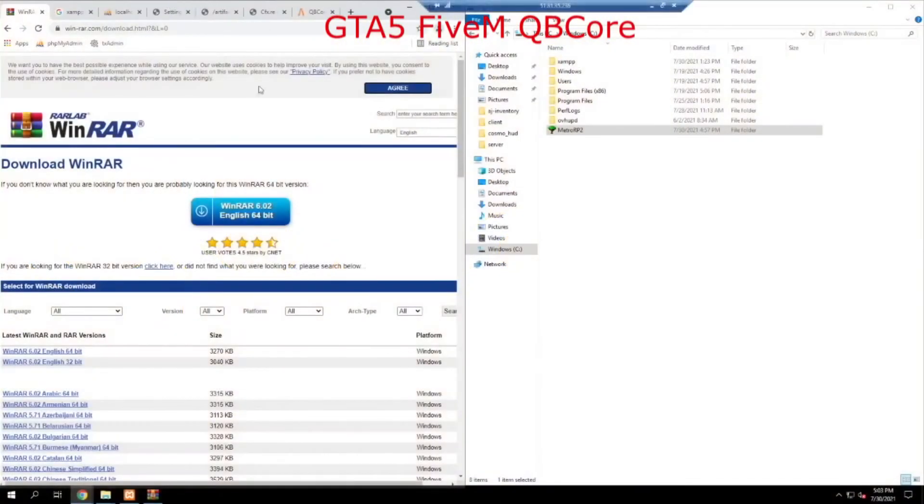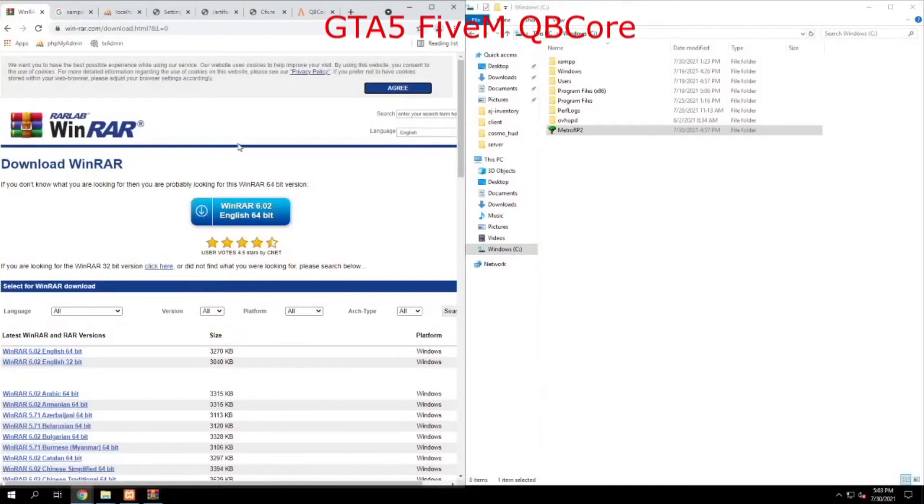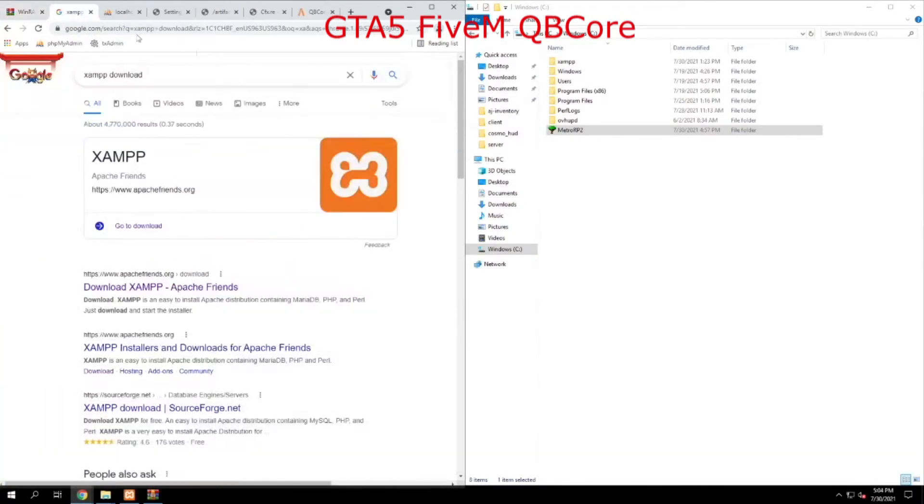First thing you want to do is download a program called WinRAR and install it. The next thing you want to do is download XAMPP and install that as well.